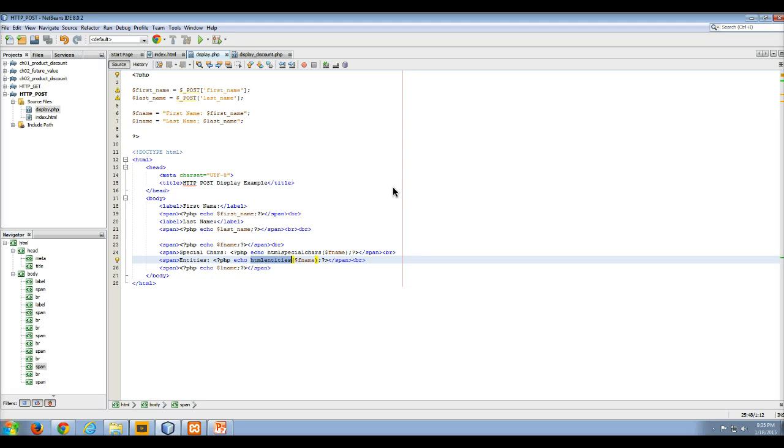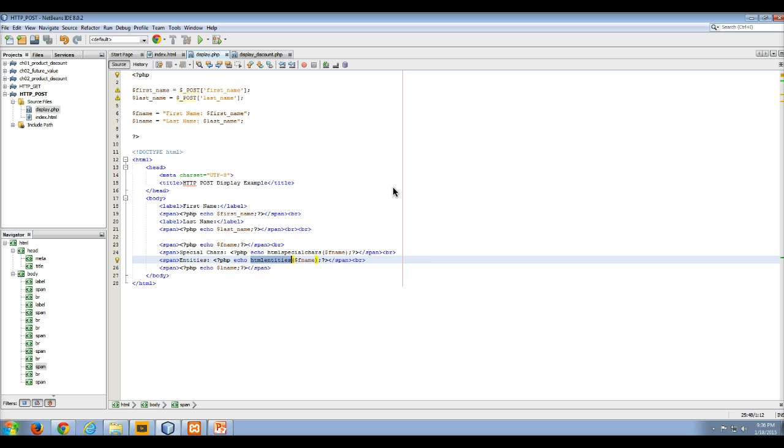Hello and welcome to my video lecture on the use of the filter input function. So up until now, to keep things simple, in all the examples that I've used, I've accessed the values from the superglobal post and the superglobal get arrays directly.